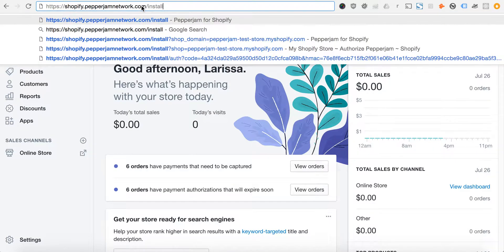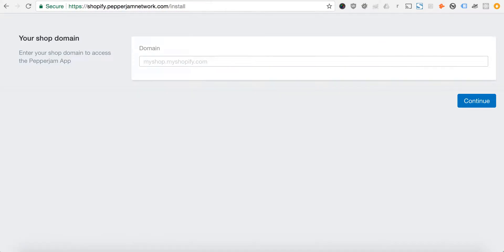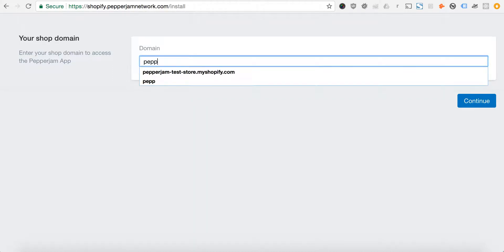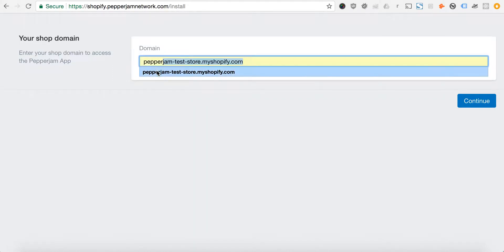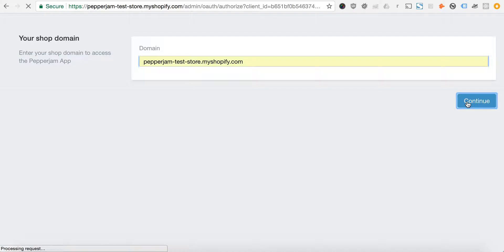https://shopify.pepperjamnetwork.com/install. That'll take you to a page that asks for your Shopify domain. In our case, it's pepperjamteststore.myshopify.com. We'll click continue.